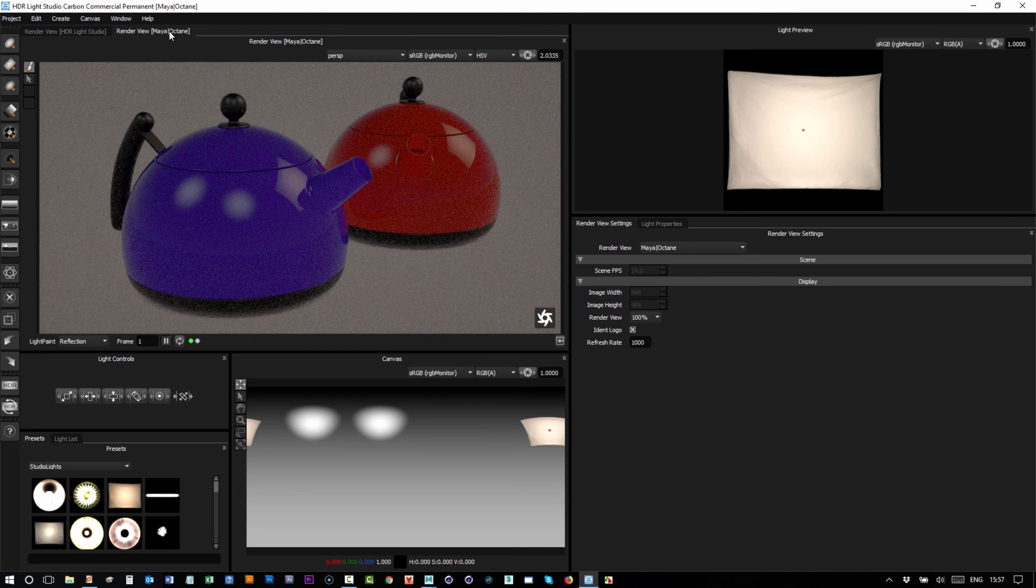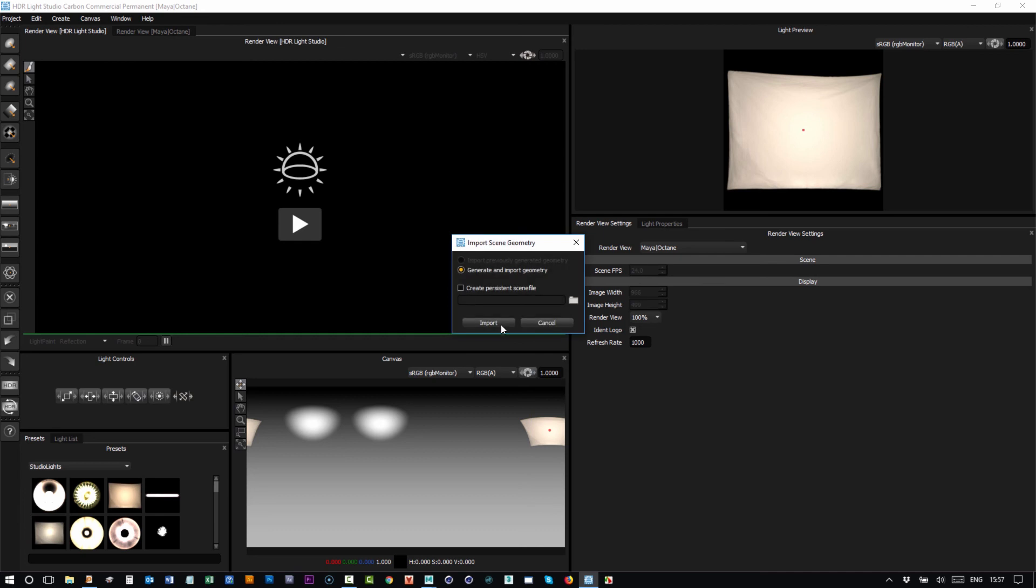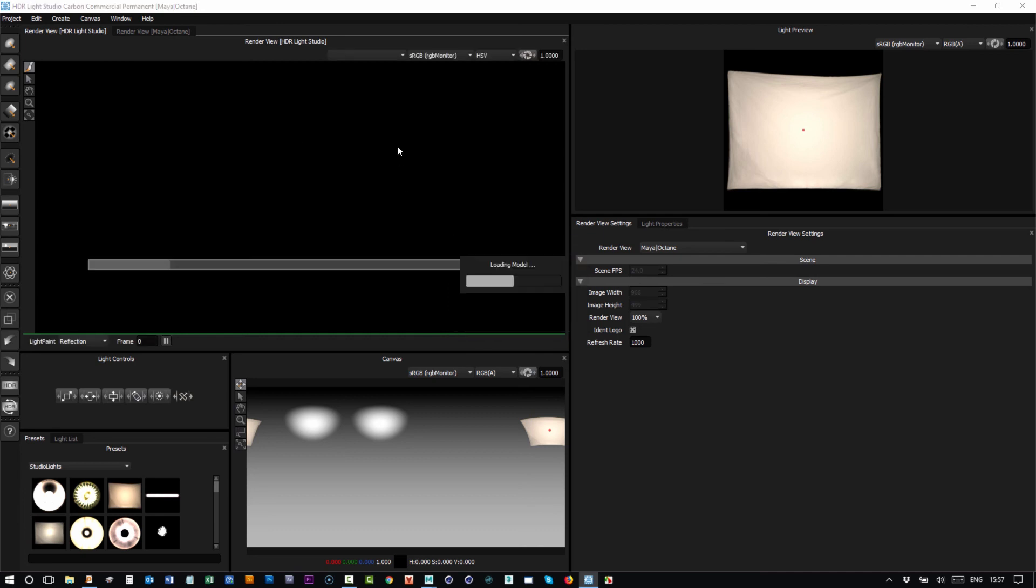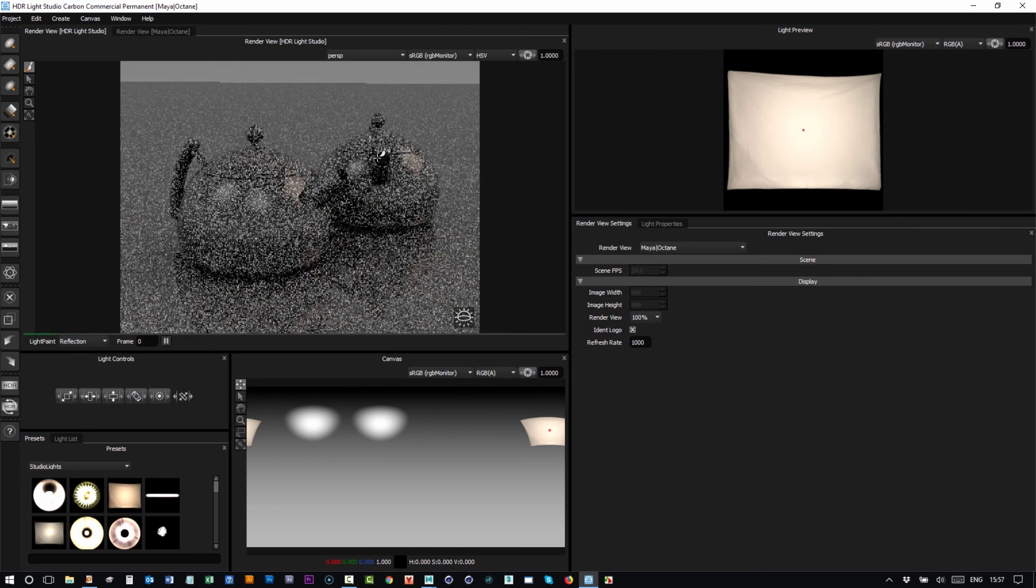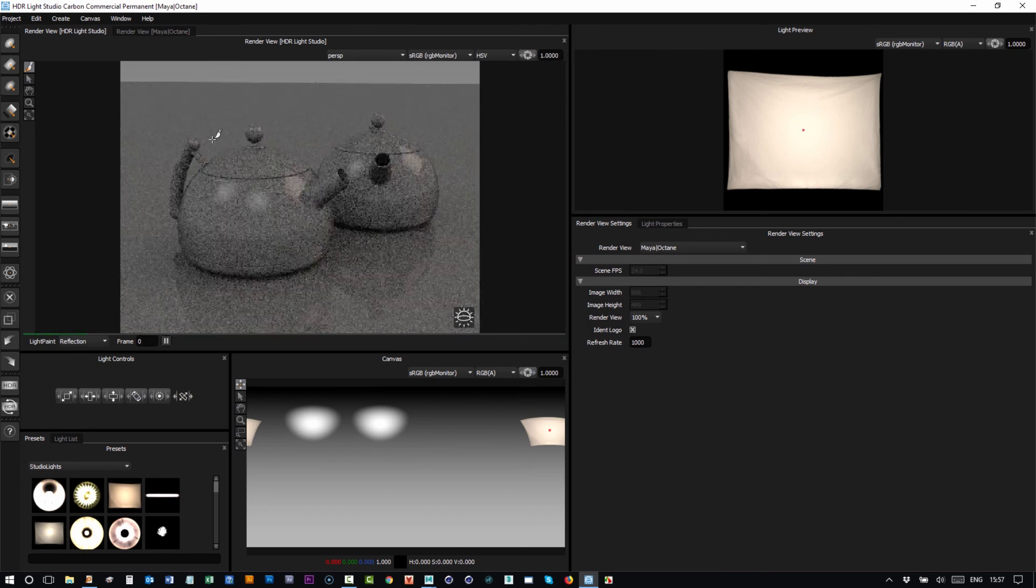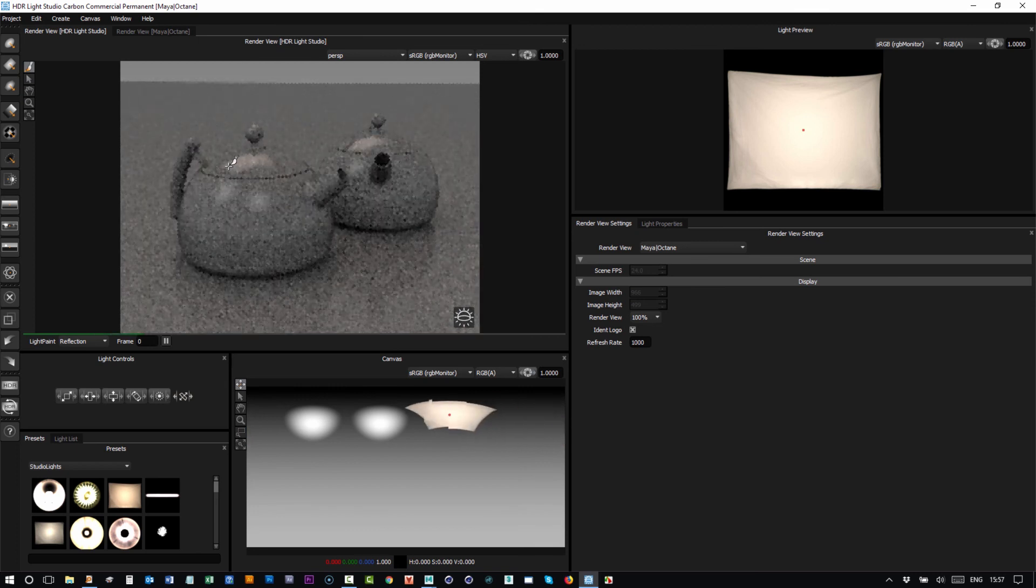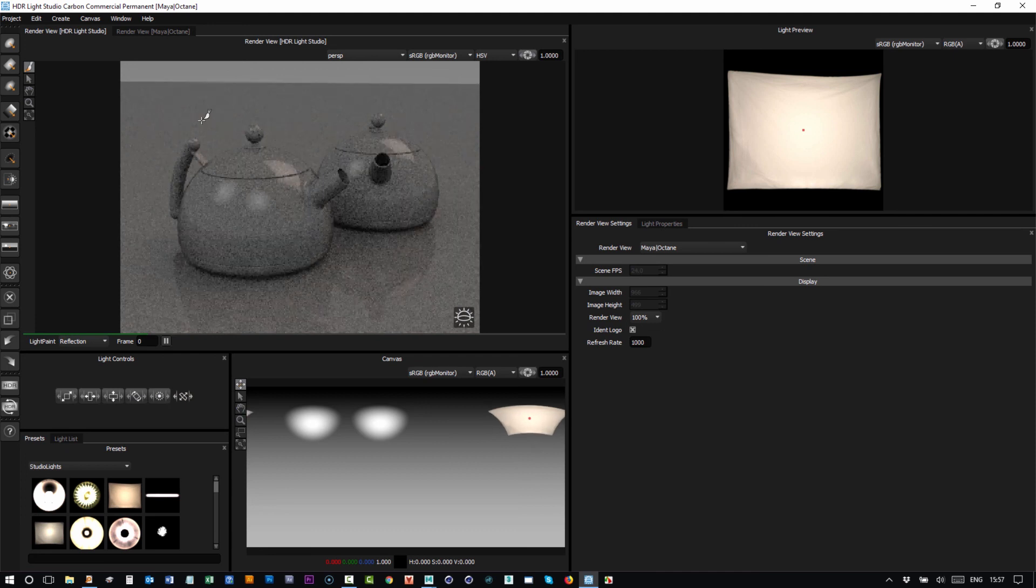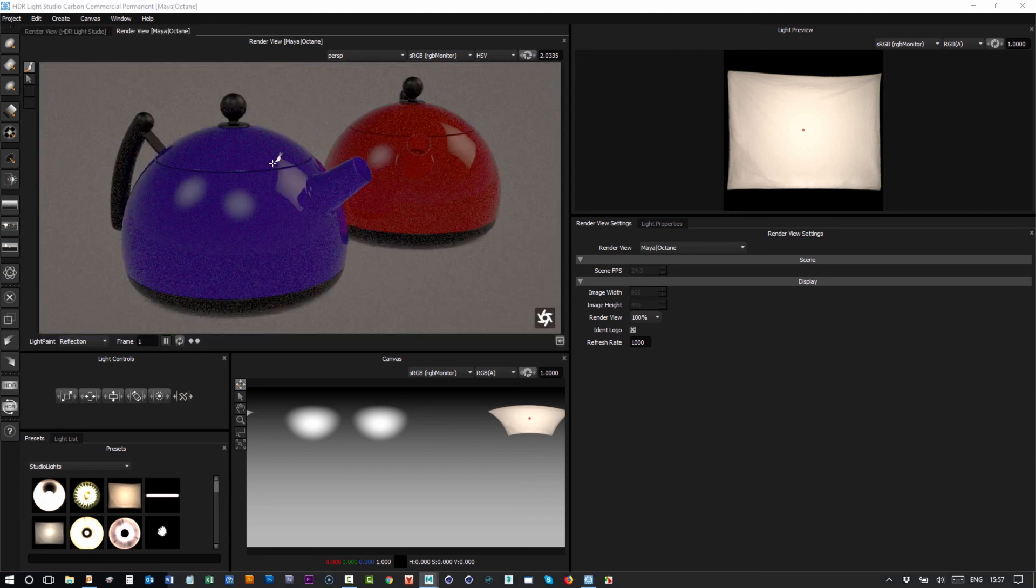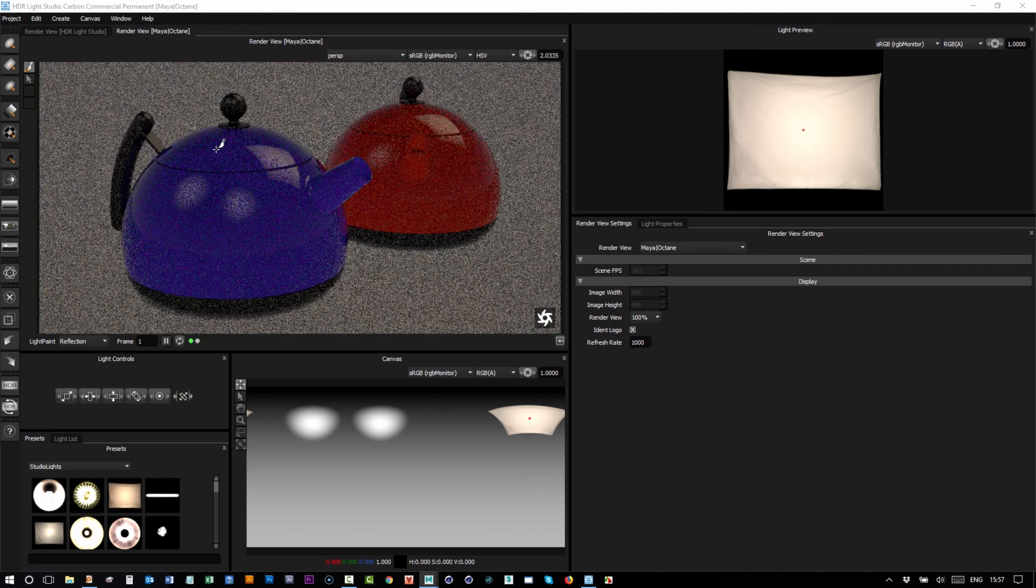If I was to go across to this view and press play and import my model into here, the advantage of HDR Light Studio's render view is that I can click and I can drag on the model to discover the sweet spots for lighting.